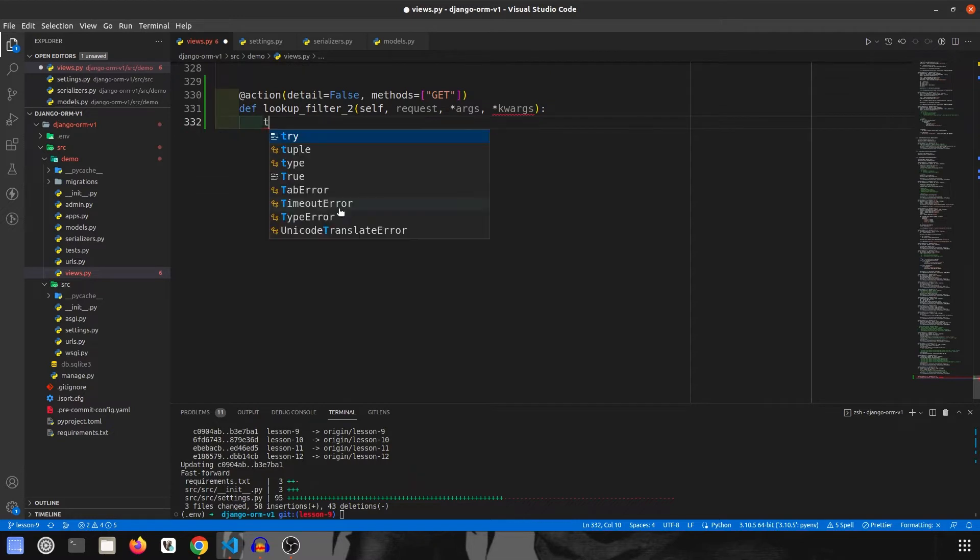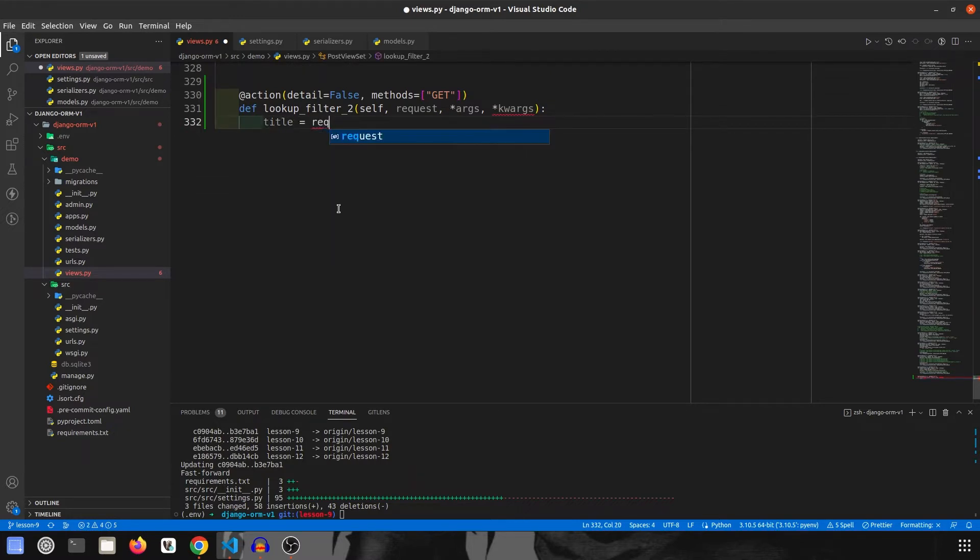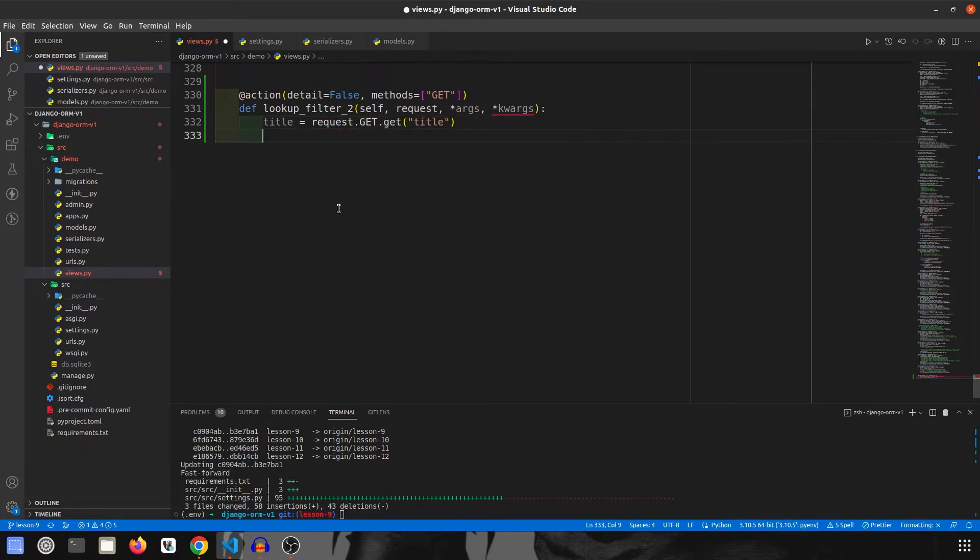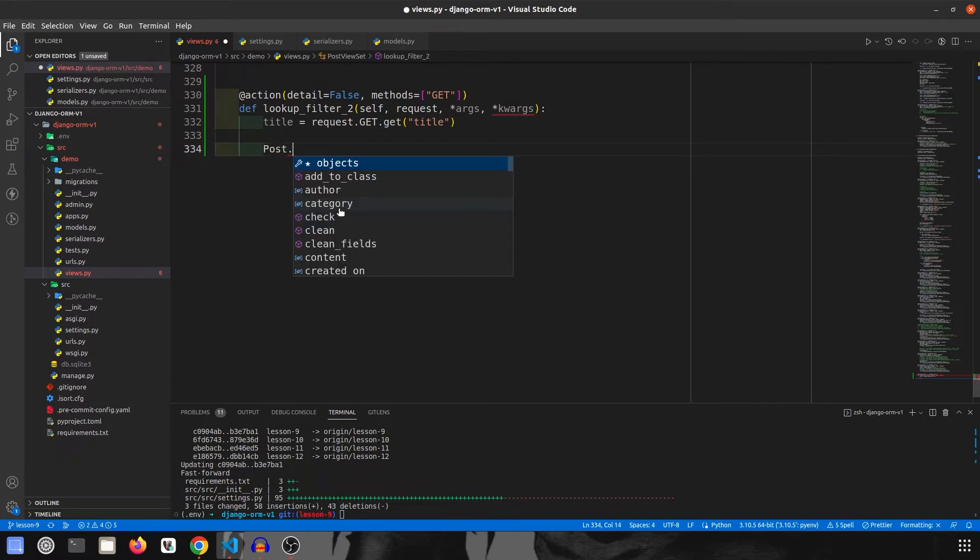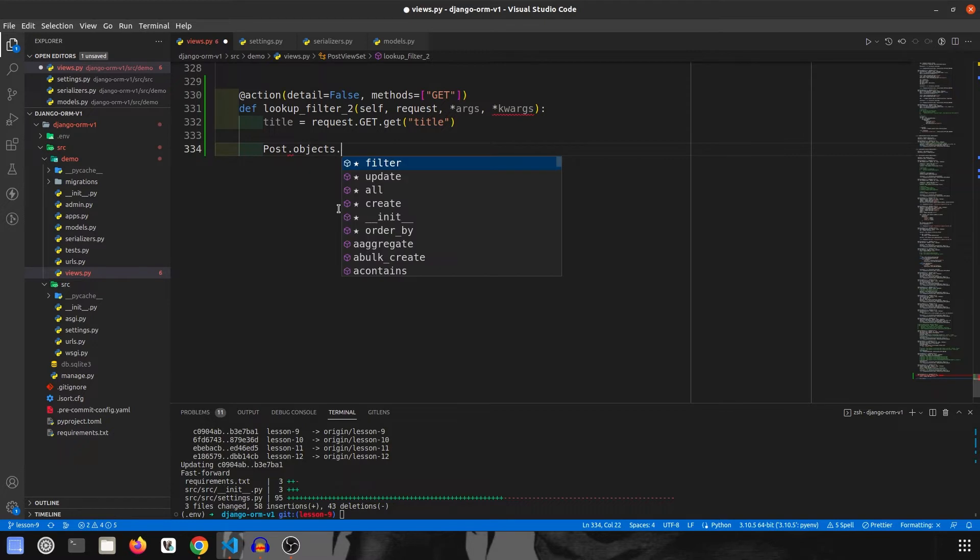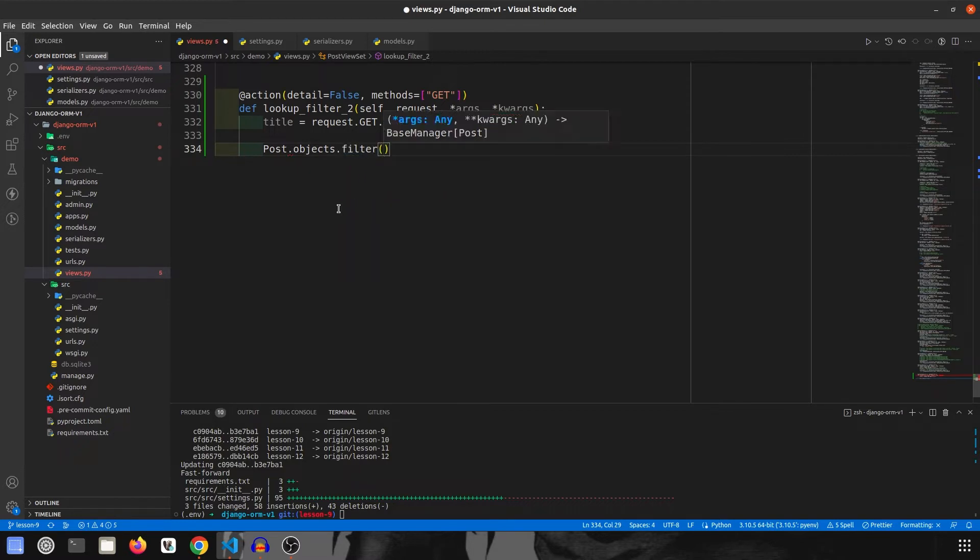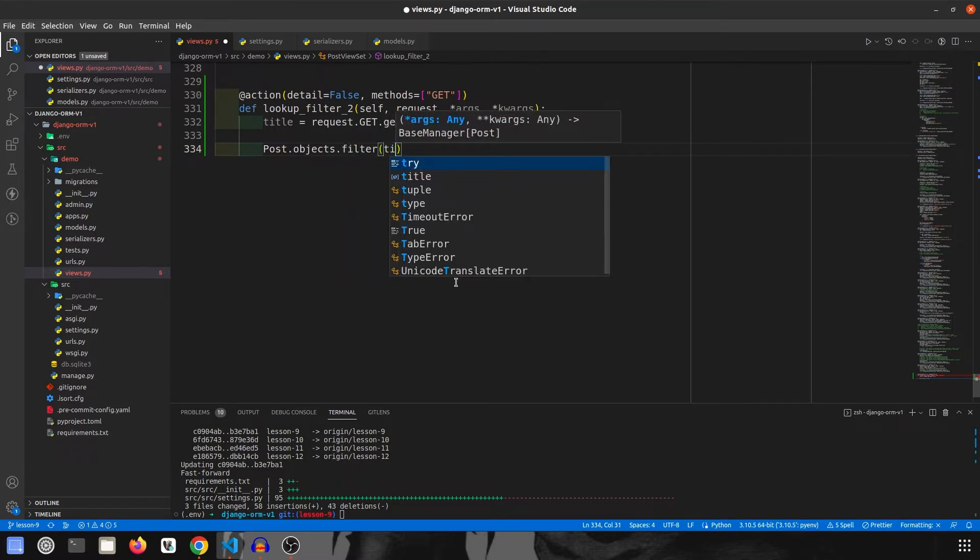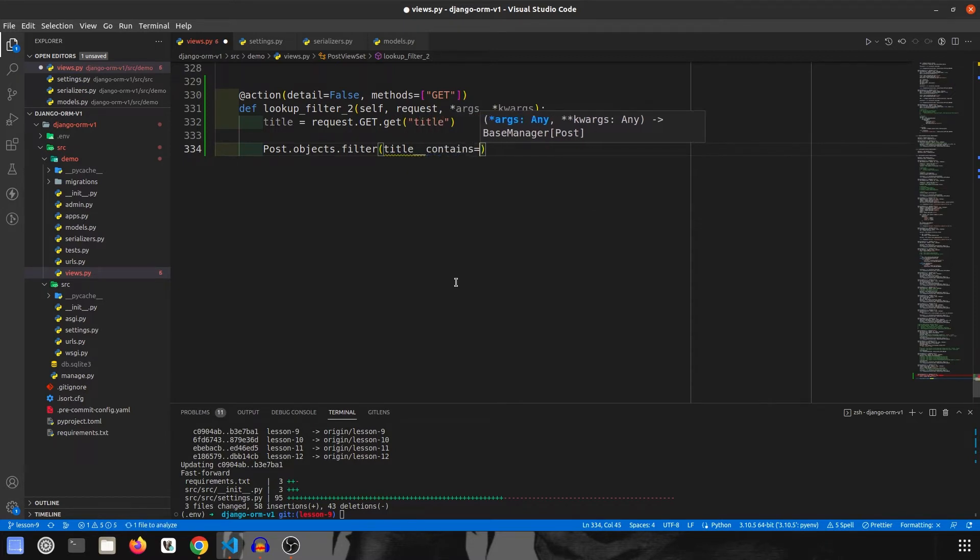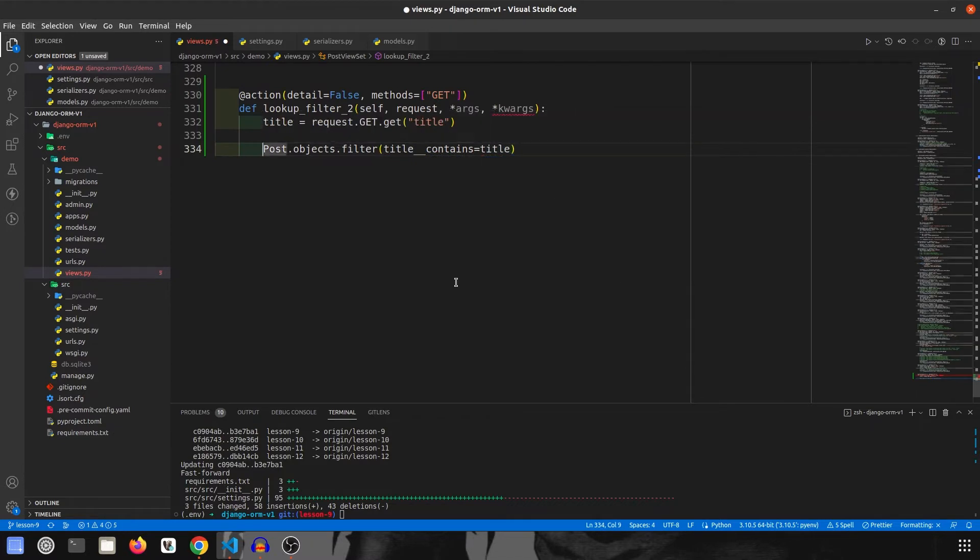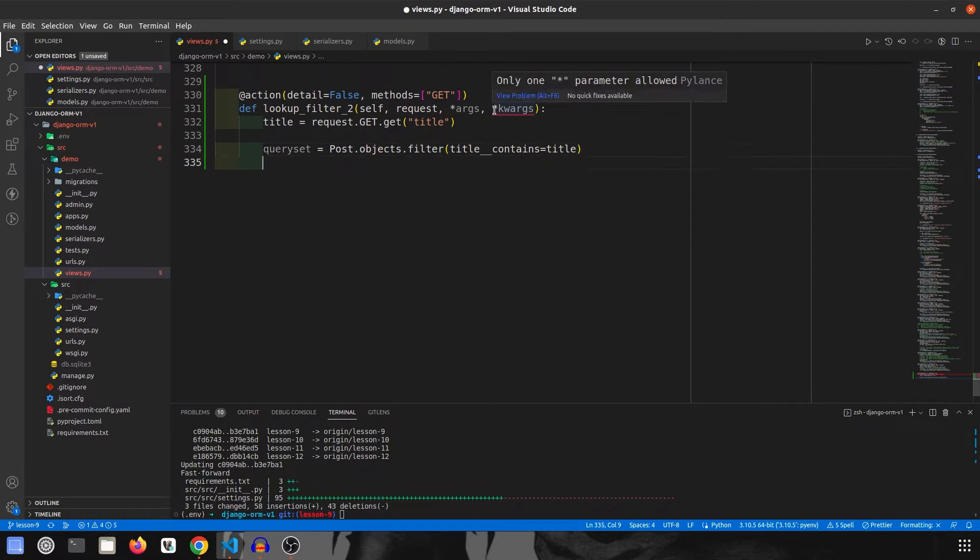Over here we are going to extract the title from the query params, so I am going to say title is equal to request.get.get title. Once we have title in our hand, this is how the format looks like: model name, that is Post.objects.filter, and since we want to filter it on title, I am going to say title underscore underscore, that is two times, contains, contains this title, and this will be query set.